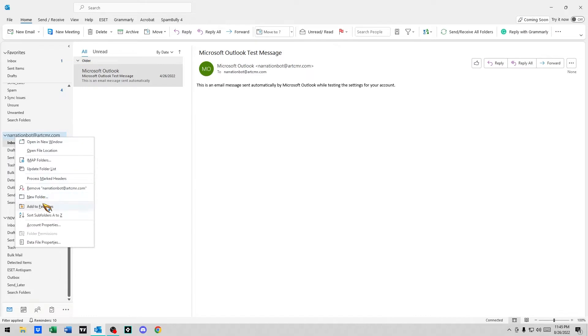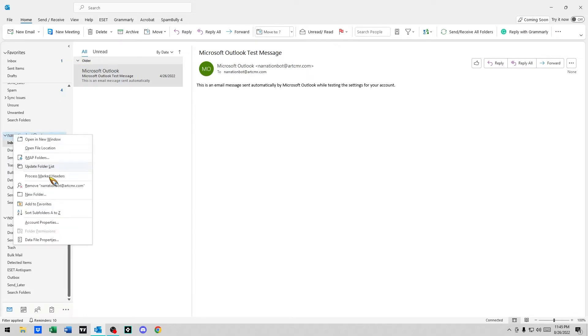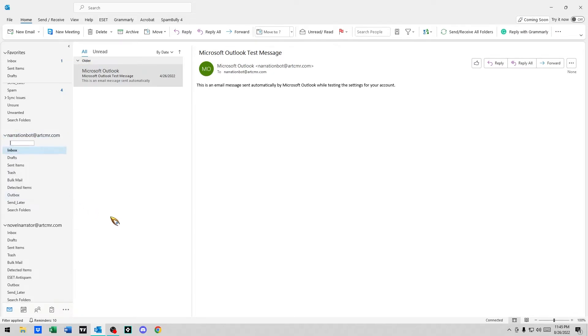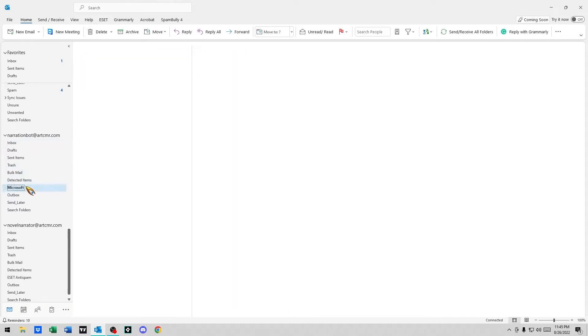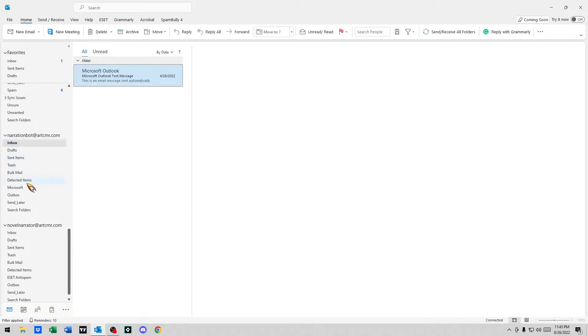We're going to create a folder. So we're right-clicking on our mailbox and saying new folder, and we're going to name it Microsoft. So we've got our Microsoft folder here. This is where we want our Microsoft mail to go.